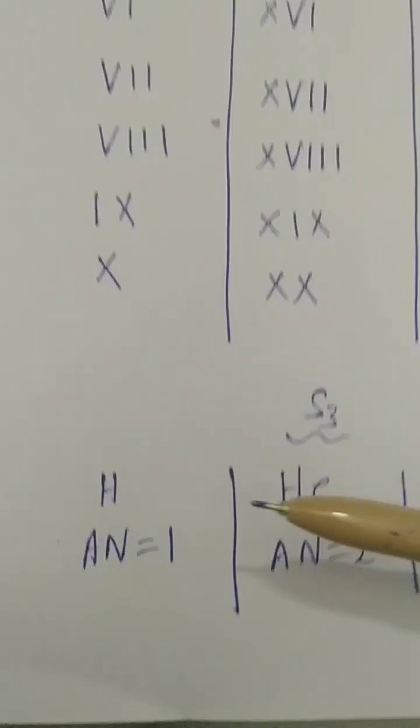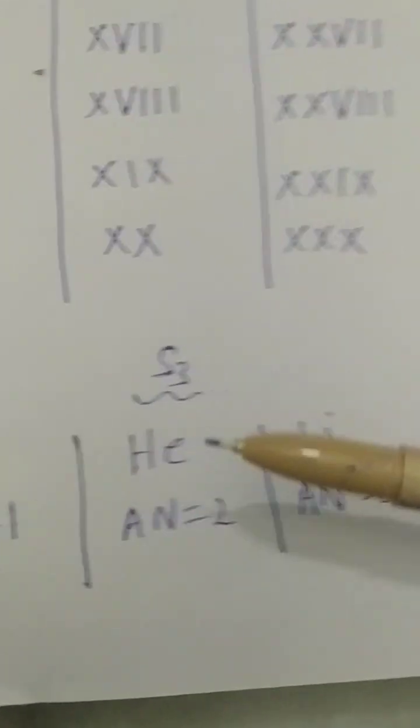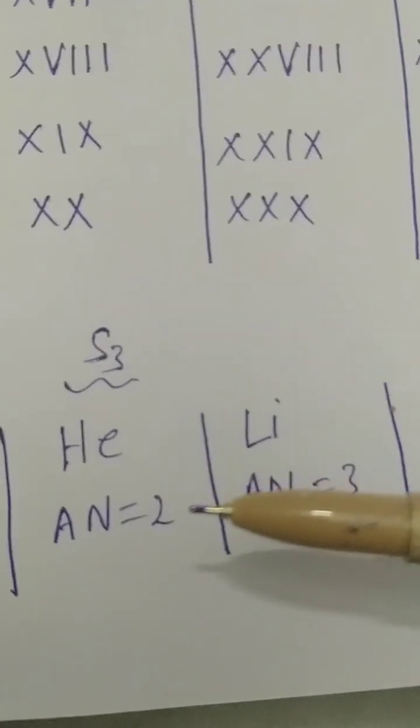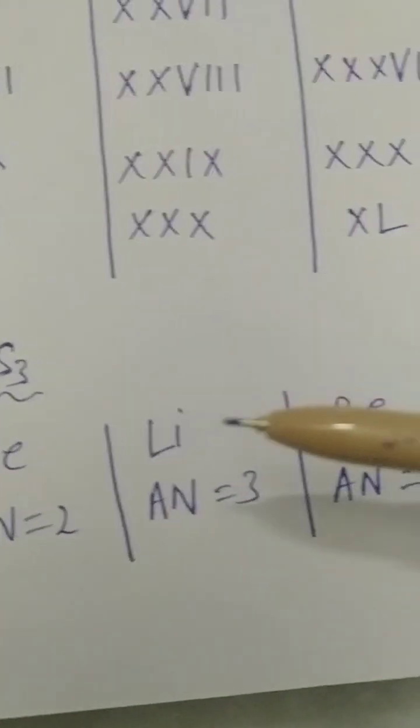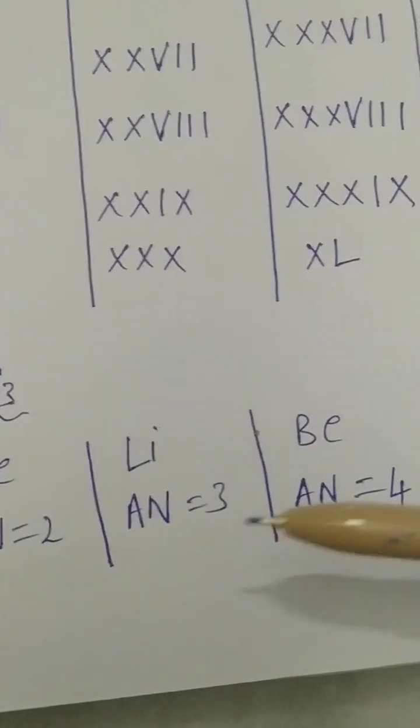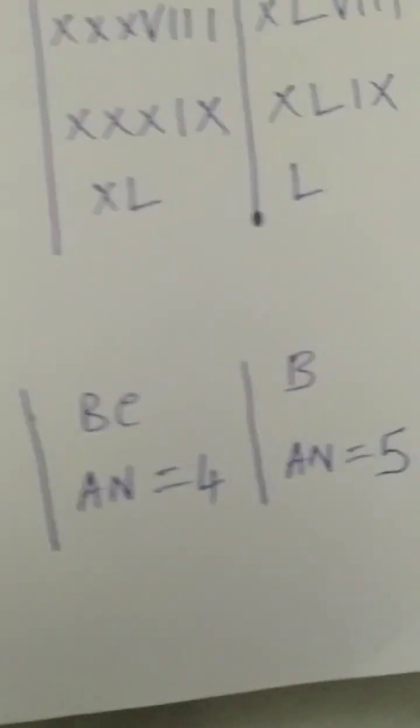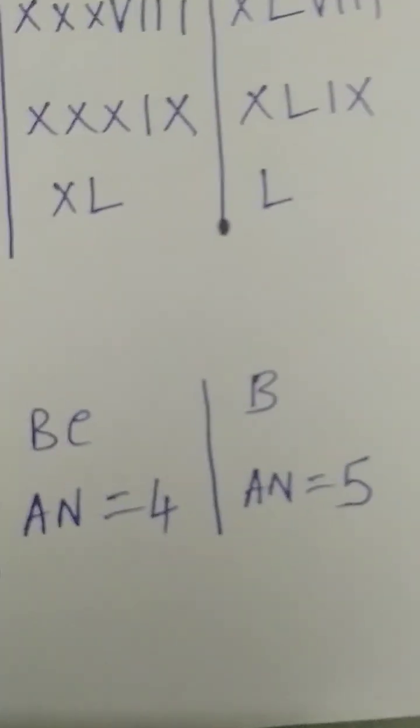learn atomic numbers: Hydrogen atomic number 1, He (Helium) atomic number 2, Li (Lithium) atomic number 3, Be (Beryllium) atomic number 4, B (Boron) atomic number 5.